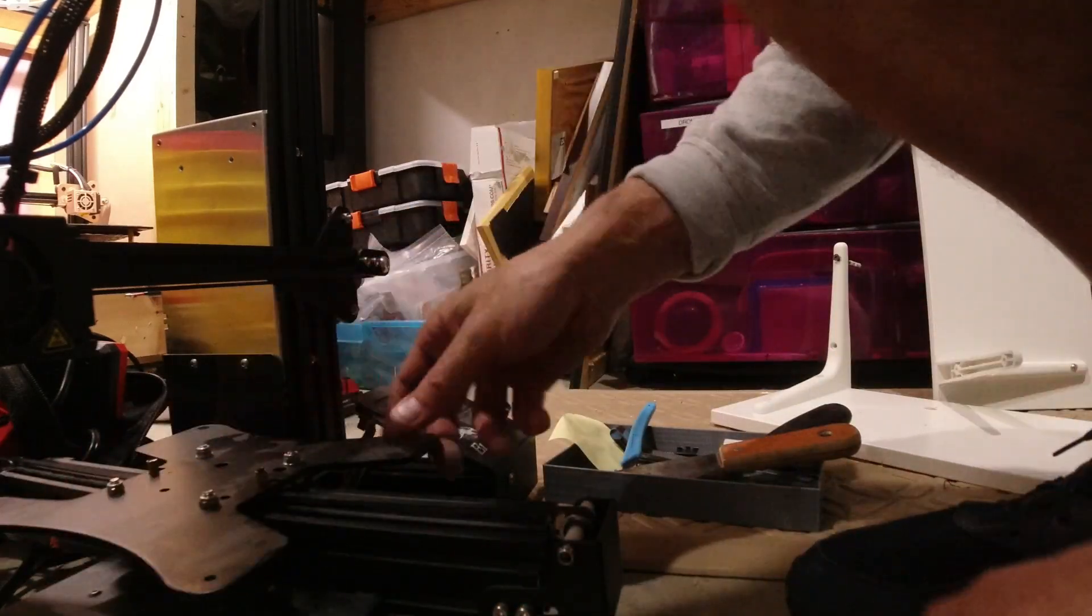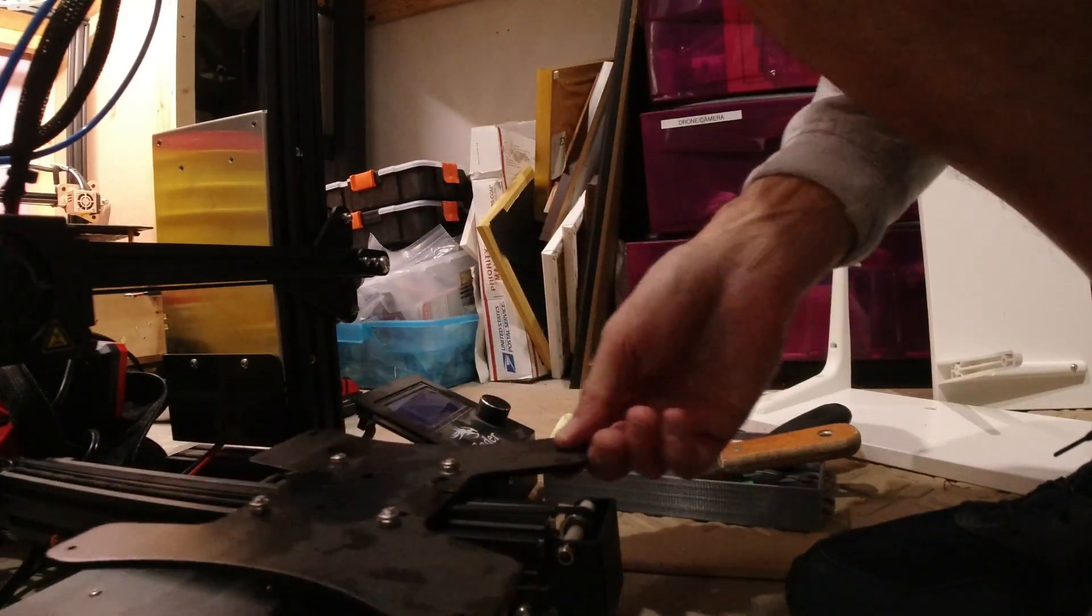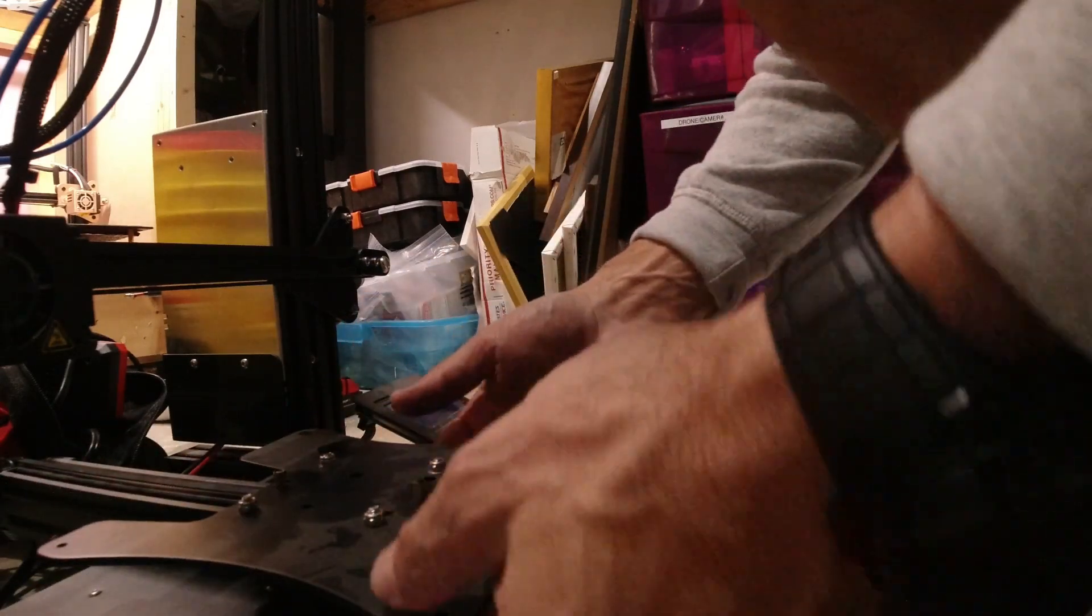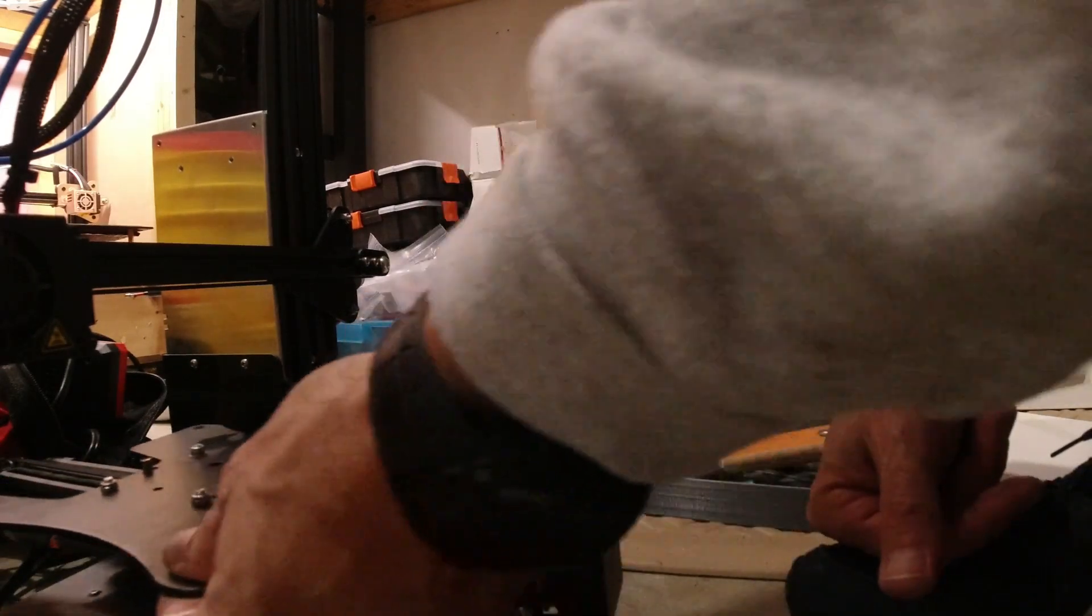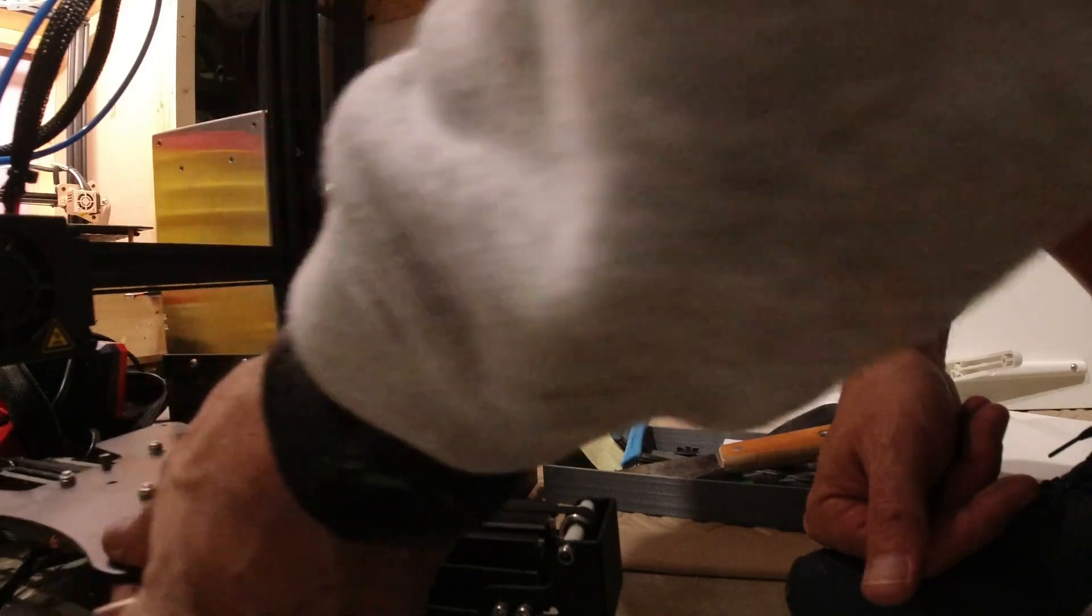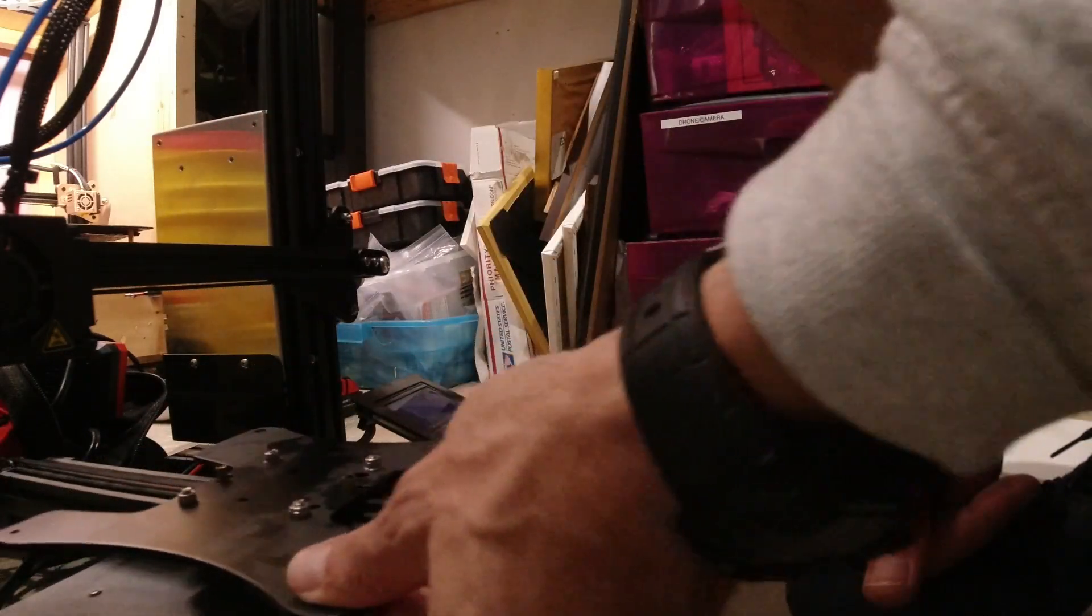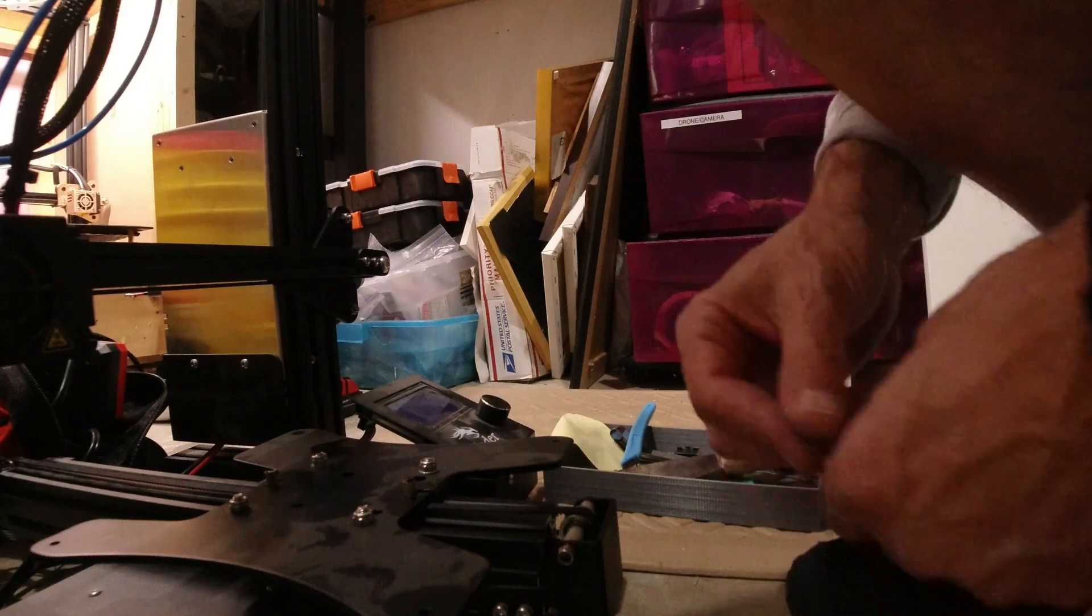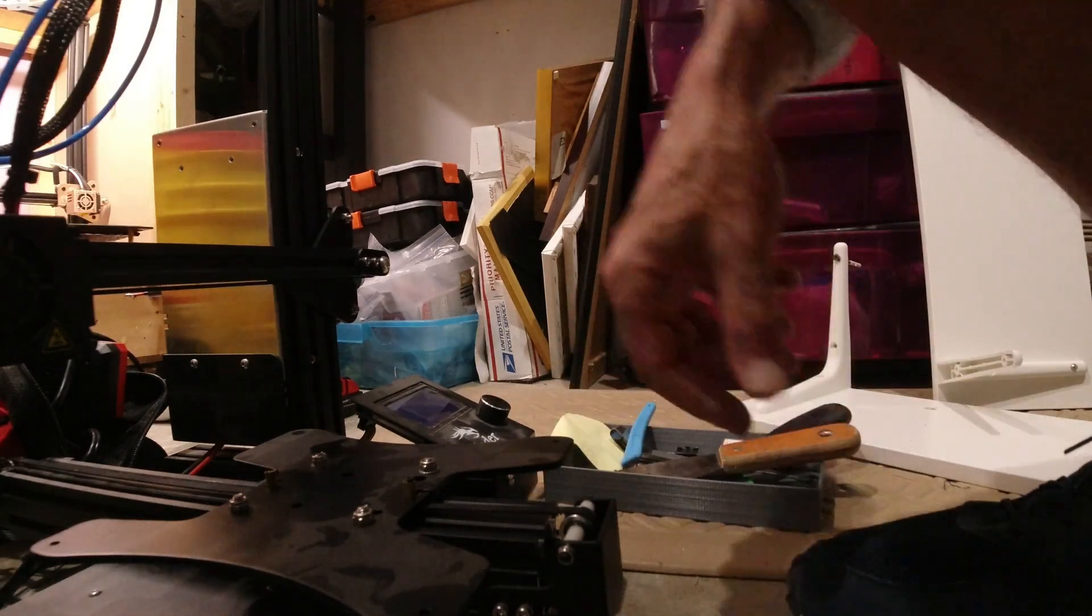Now before I put my bed back on, I'm just gonna check this because I don't know why it broke. But I think it's okay - it's moving okay, there's no hang-ups or anything, running pretty smooth. Alright, let me get my bed back on.